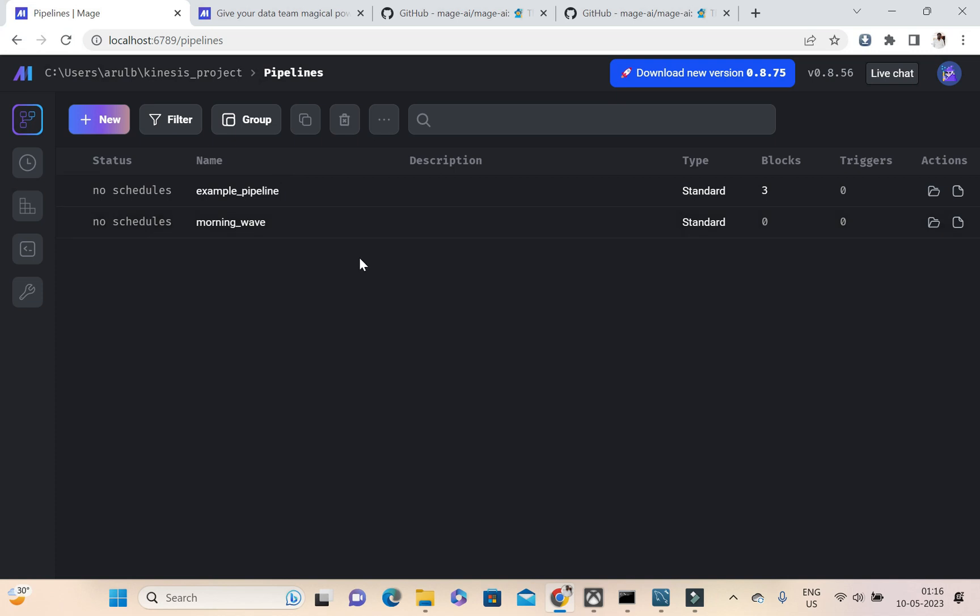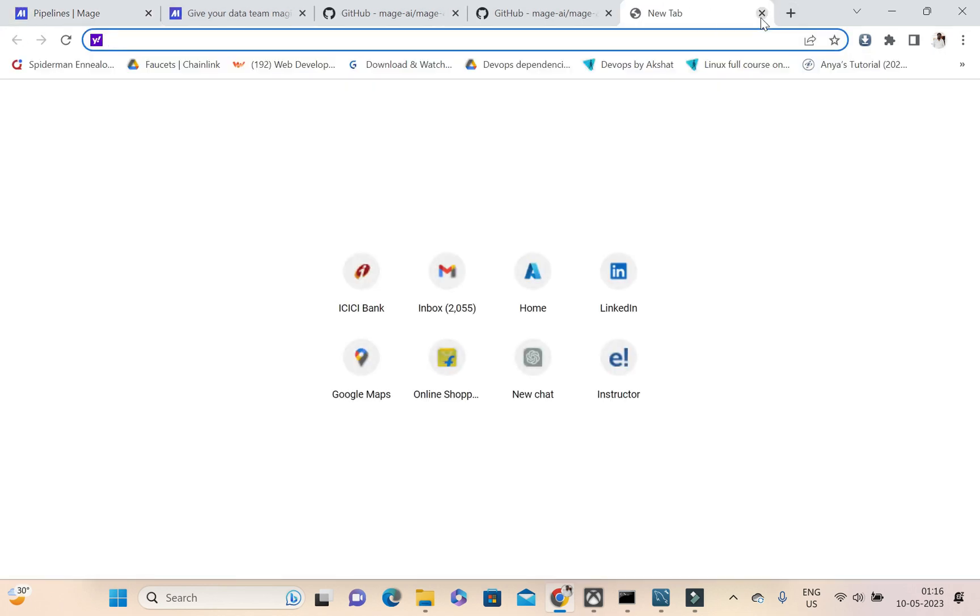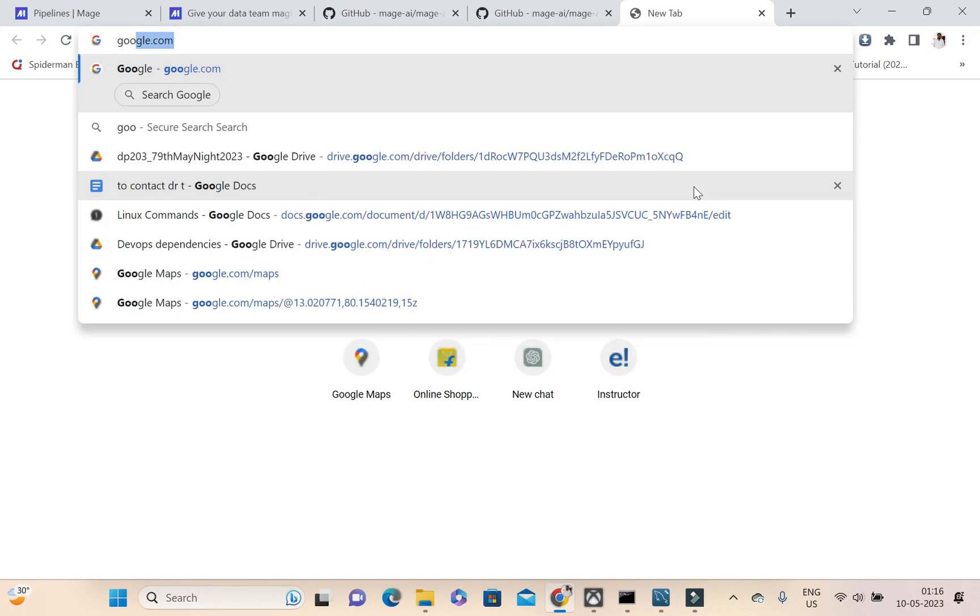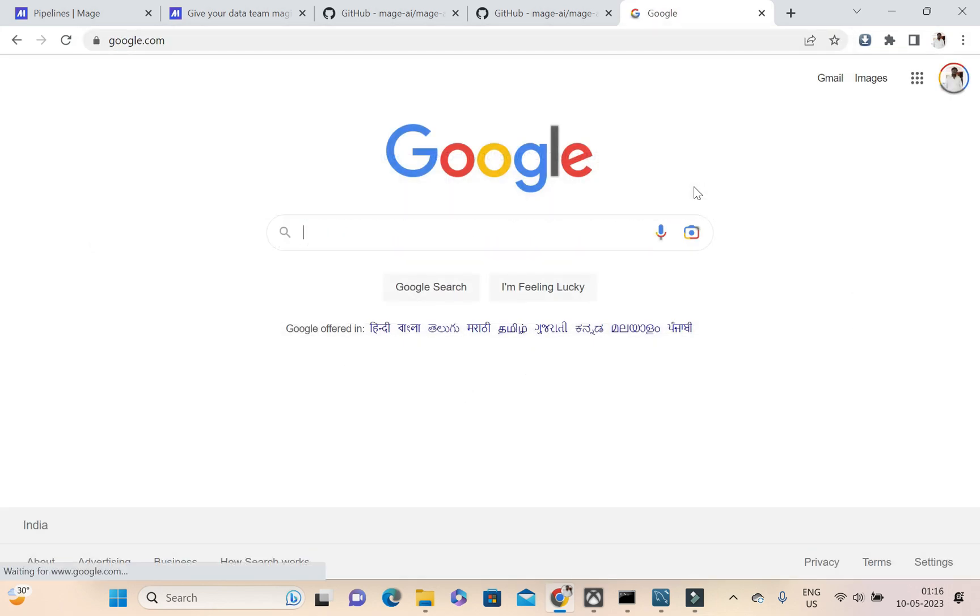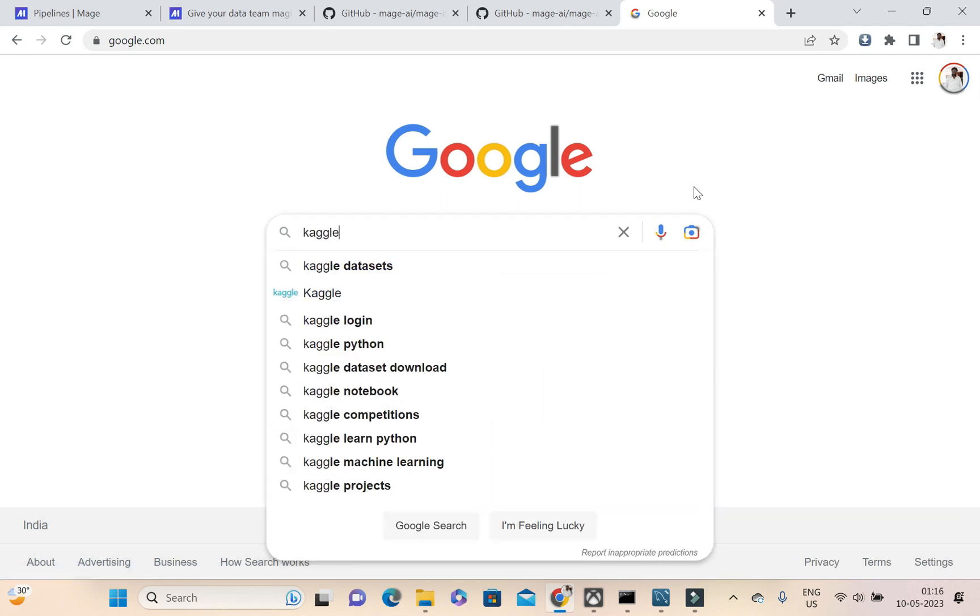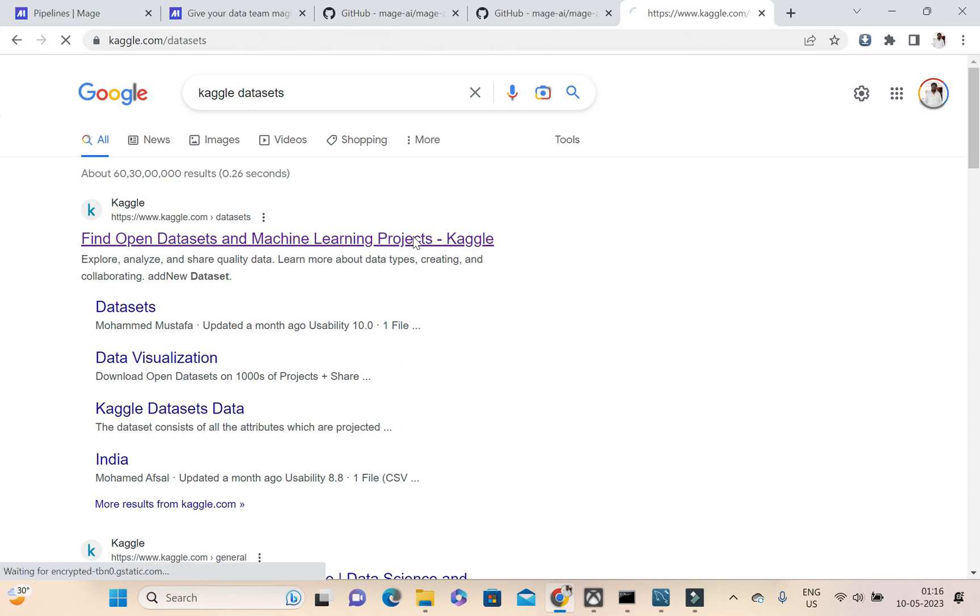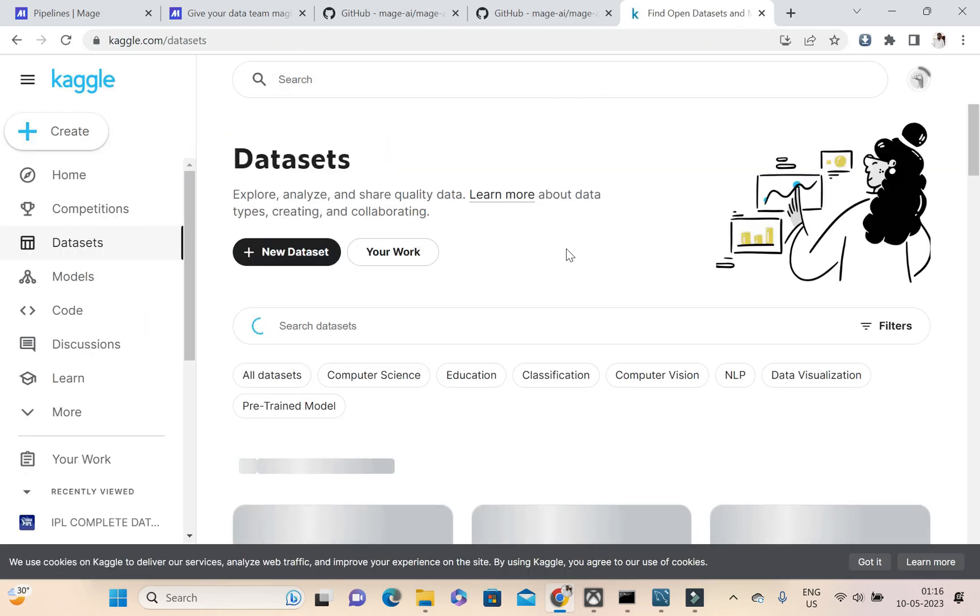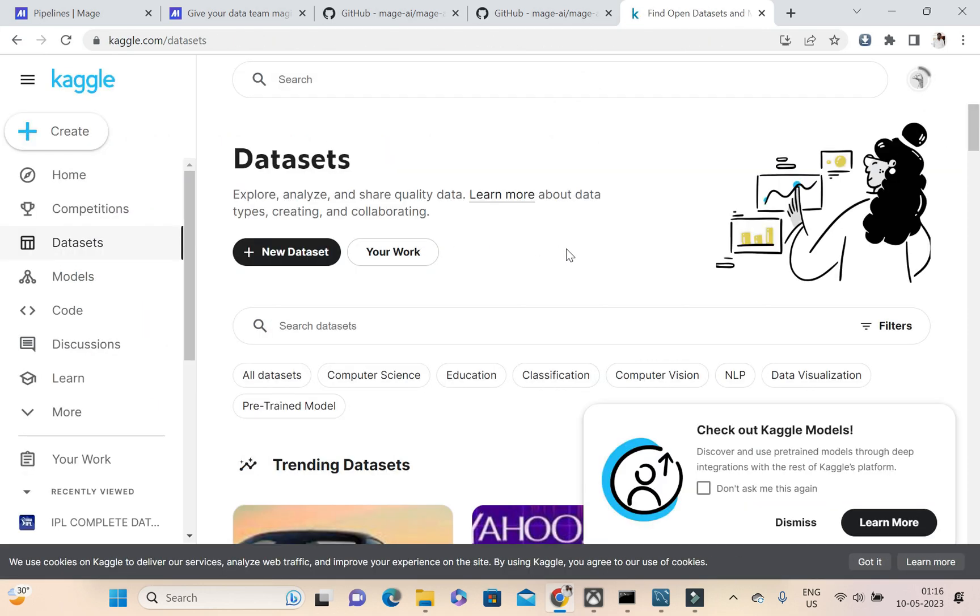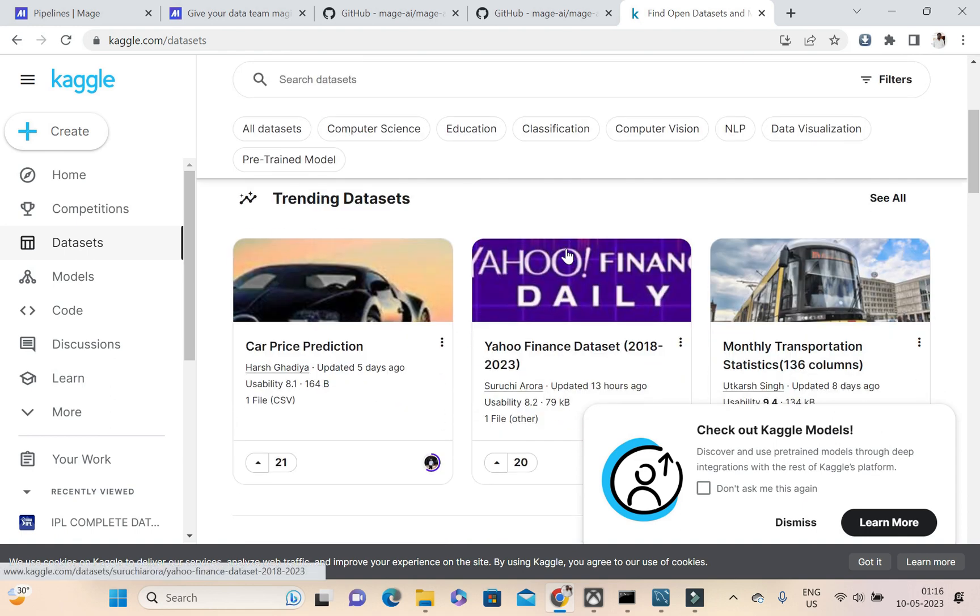This is how once the project got launched, this is how the windows look like. After that, first I'm going to Kaggle. The thing is we can download any datasets from Kaggle, so we can go to Kaggle datasets.